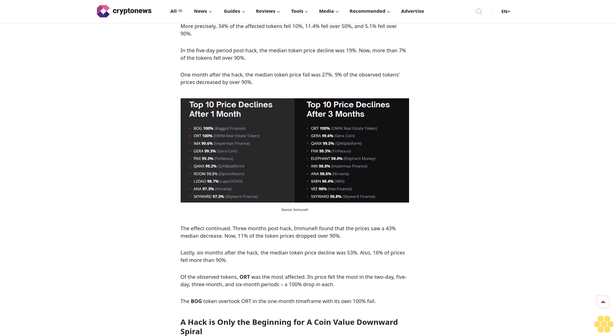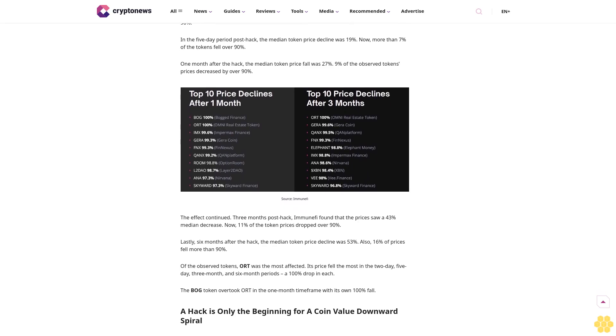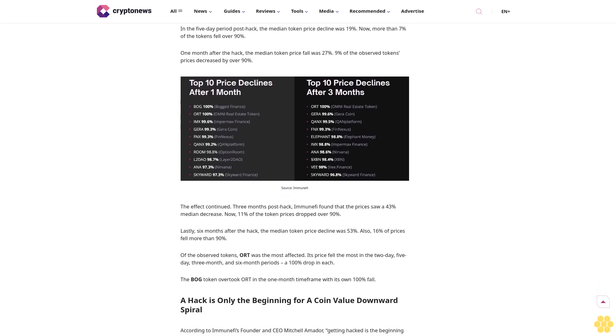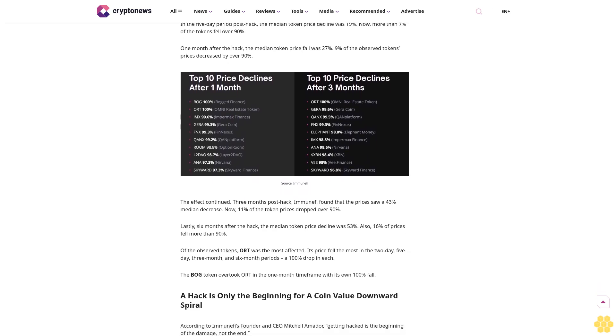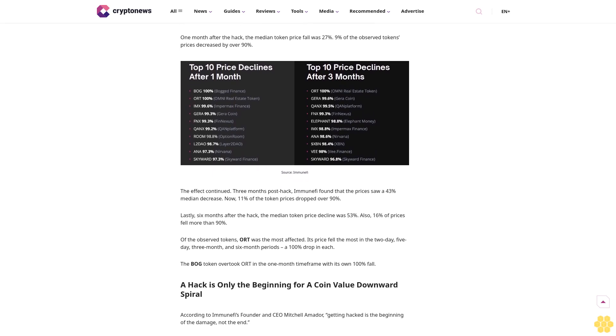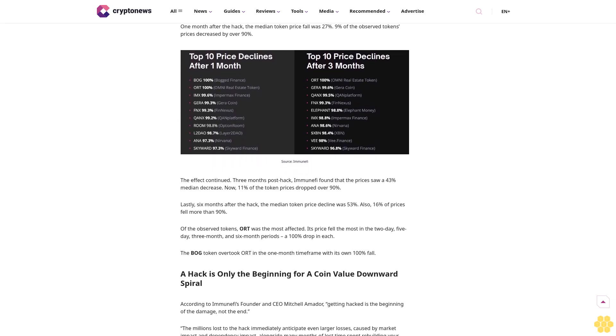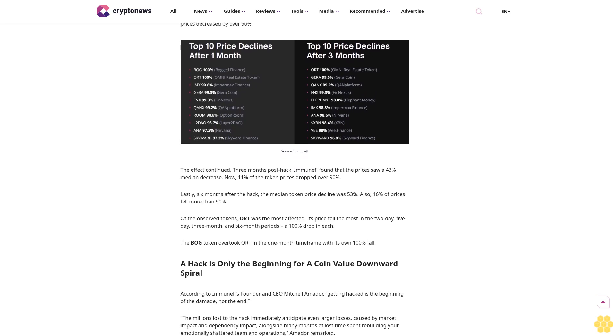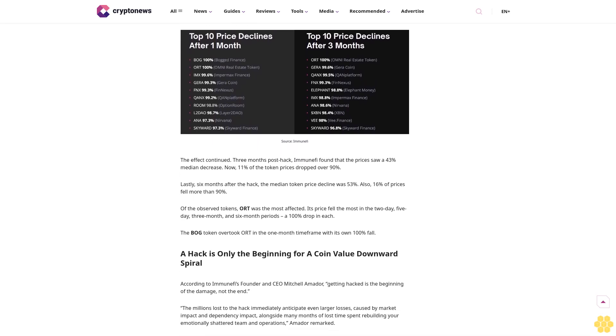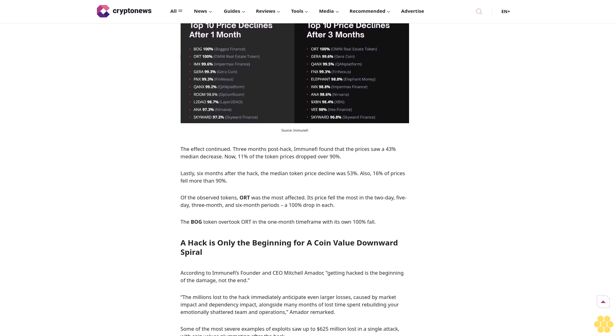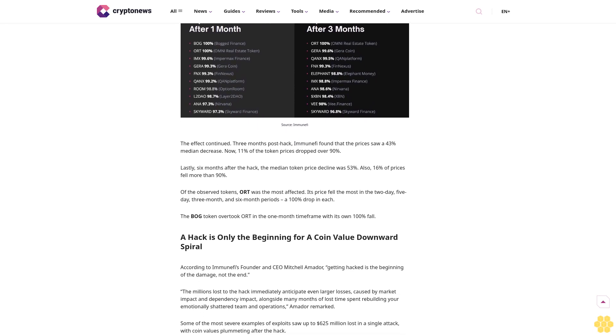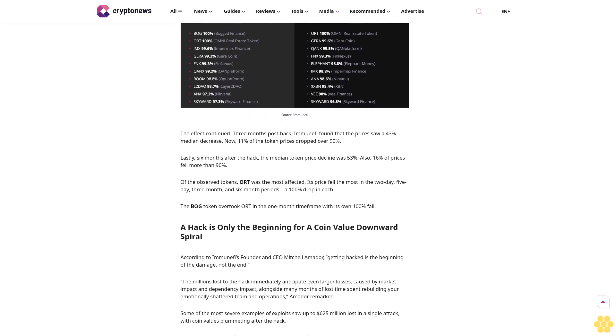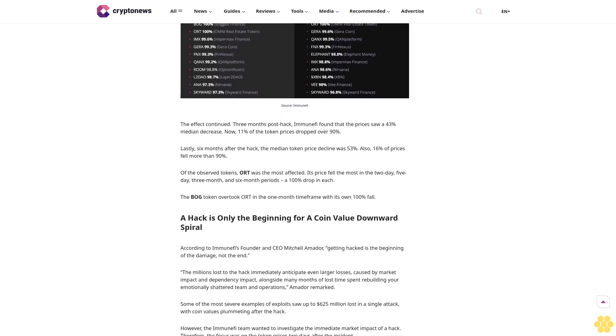Many of these so-called contributors to total hack damage are difficult to quantify but are more financially damaging than the hack itself. The most unrecognized contributors include market impact, dependency impacts, and talent and organizational impact.